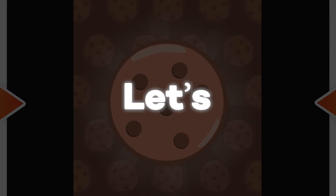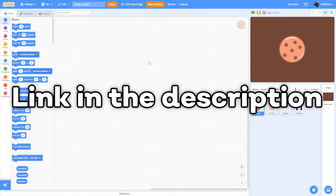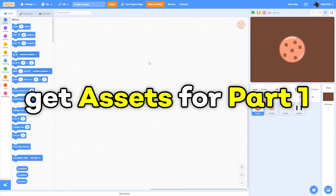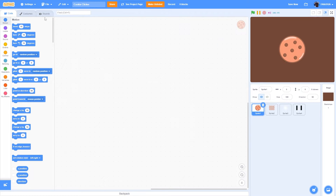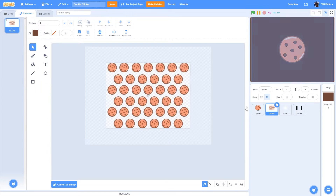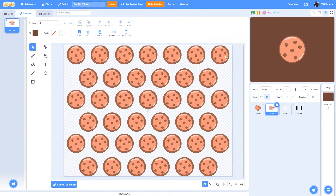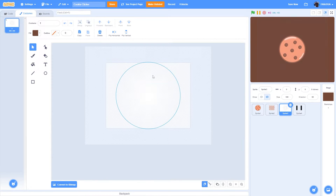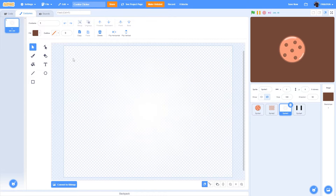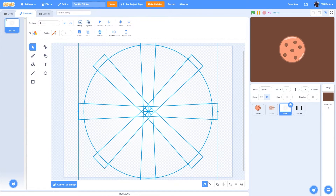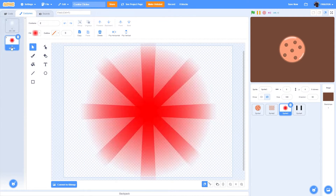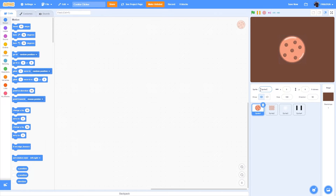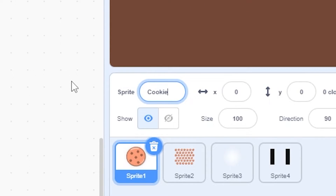First, go to the link in the description and get the assets for part one. I've already imported them. The first one is the cookie, which looks really good. Then we have the background, which is basically the cookie copy-pasted a lot of times. Then we have the cookie glow, which is not visible unless you change its color — it's basically a lot of rays. Then we have a gradient circle in white, and plaque bars.